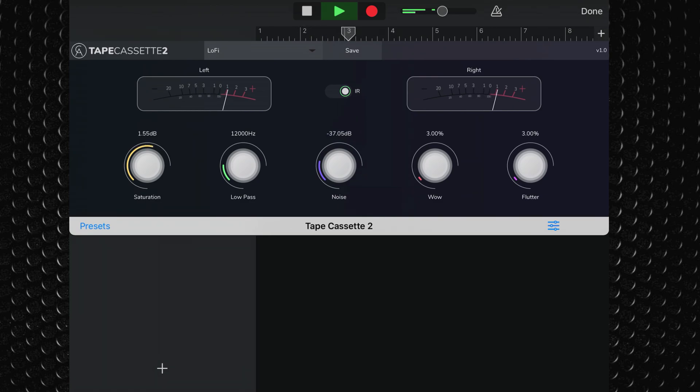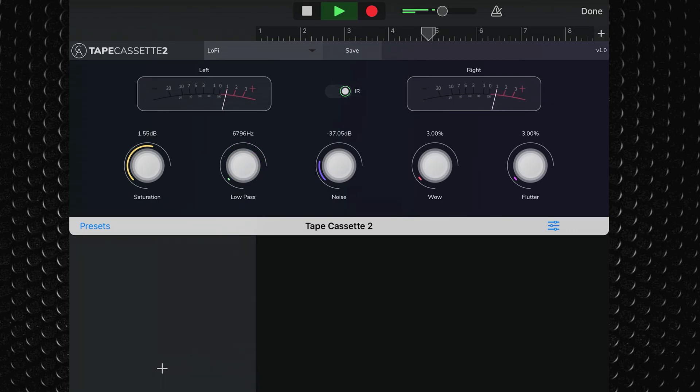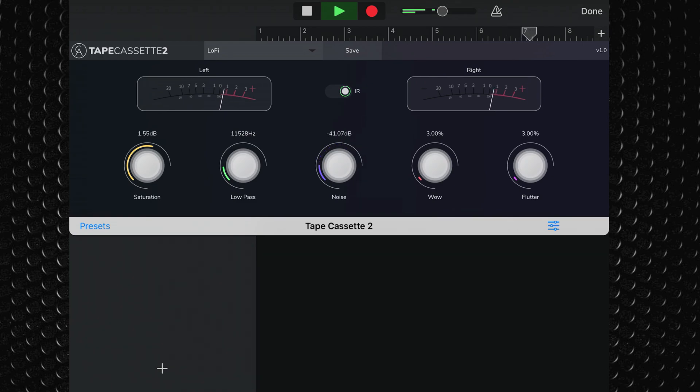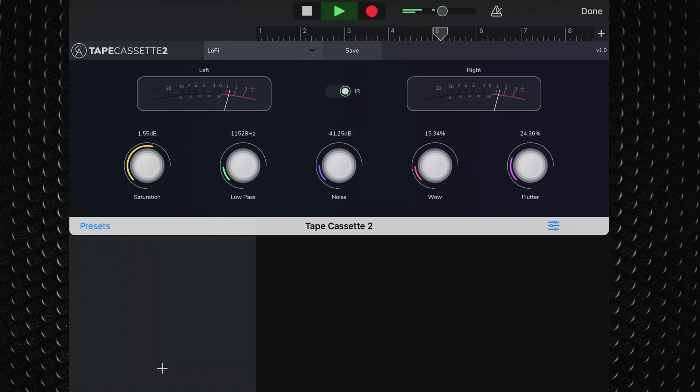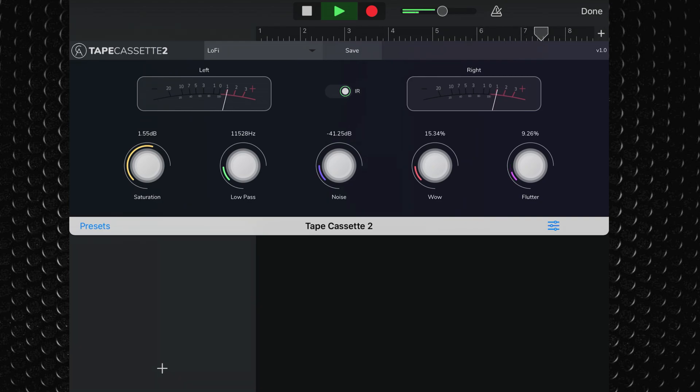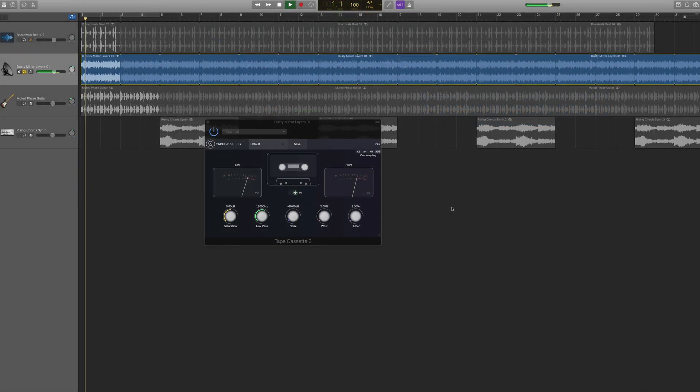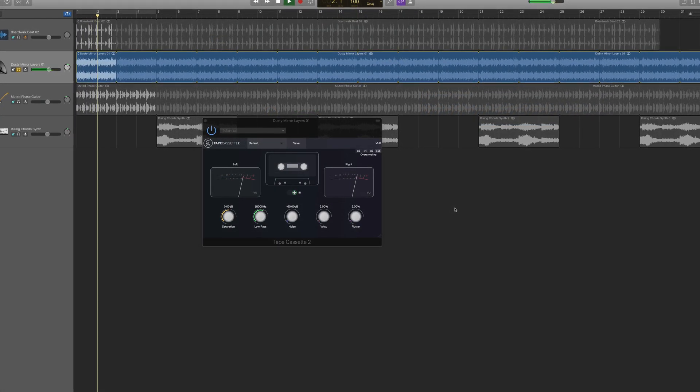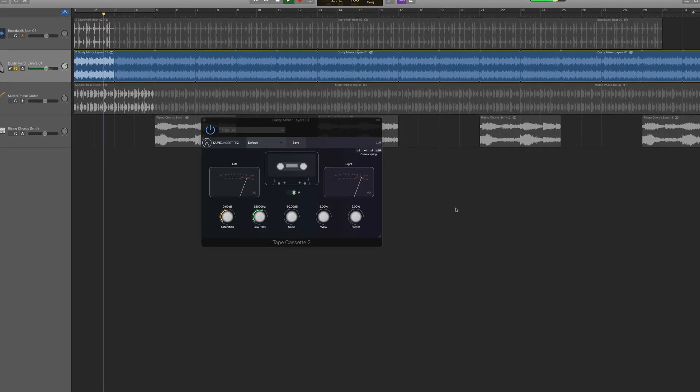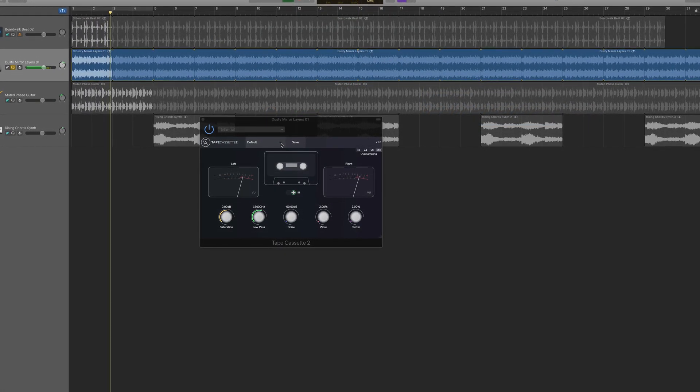Kalem Audio have included 16 presets here to get you started that run the gamut from subtle and warm to complete sonic chaos.